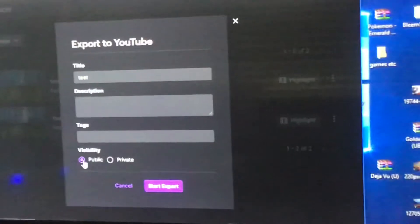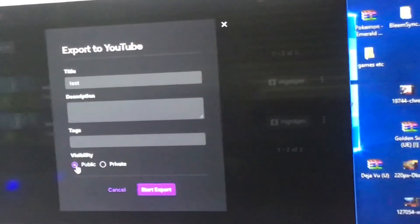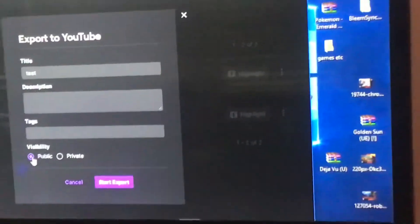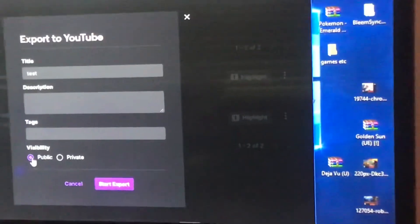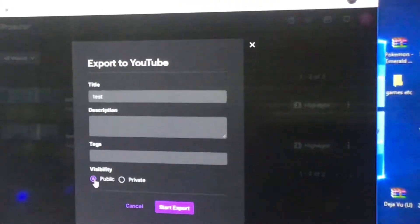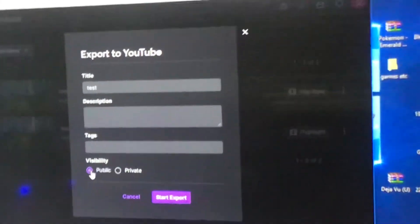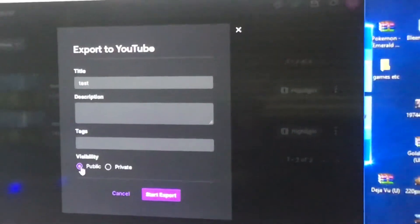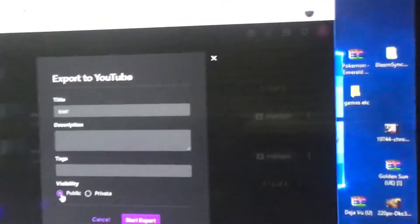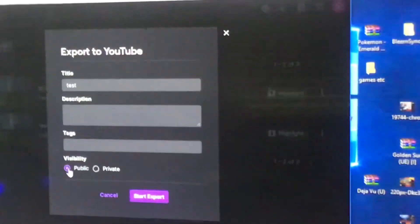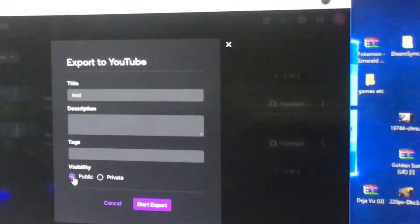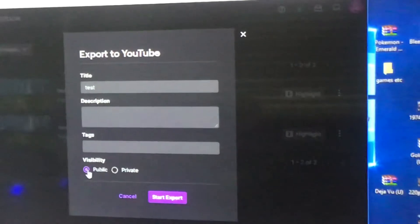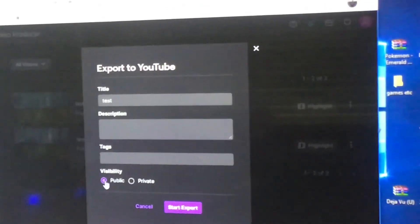You wait for it, and it'll give you an option if it's longer than 15 minutes to split the video. If you split the video, then if it's an hour, it'll be like four videos split into 15 minutes each.